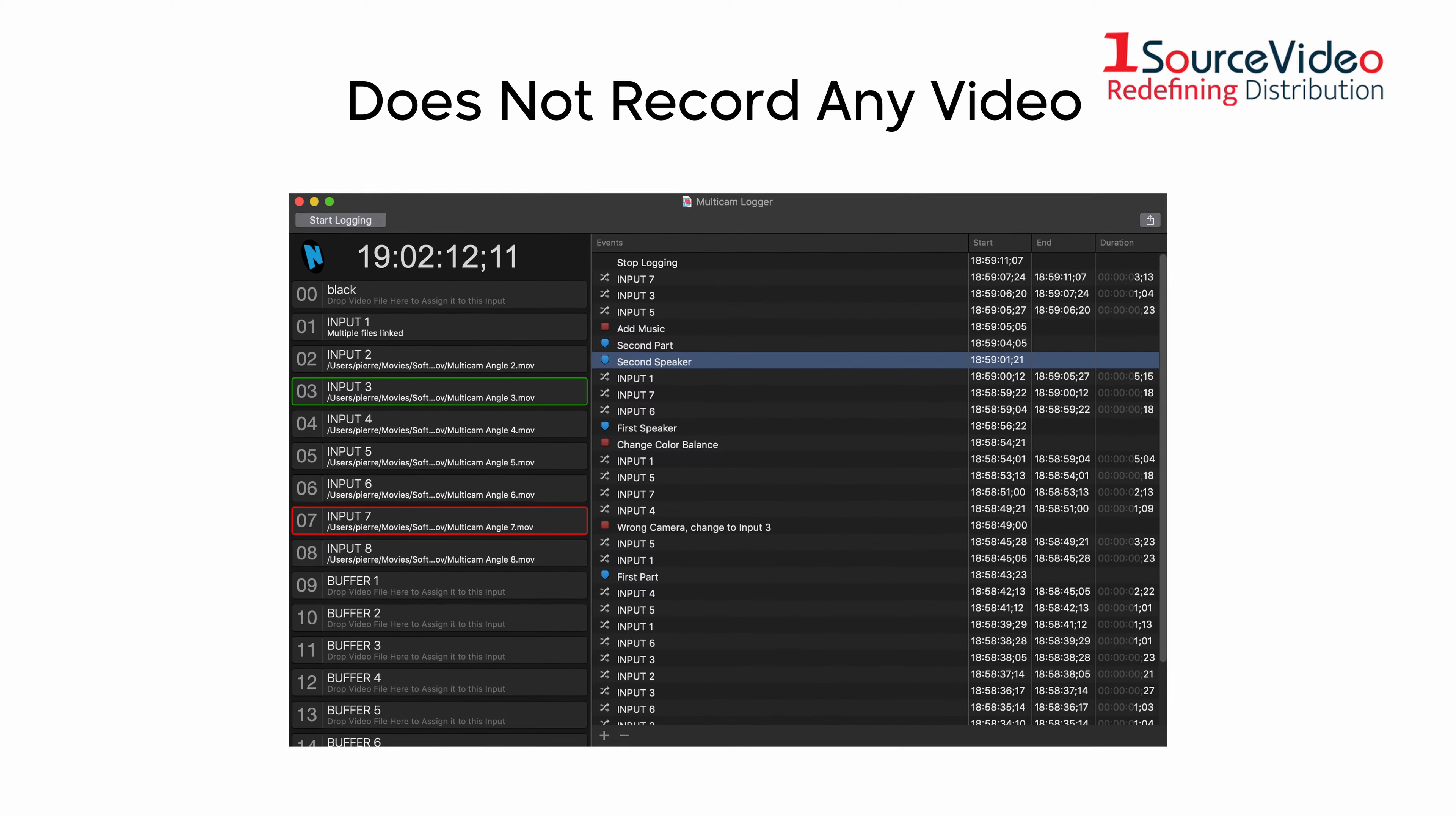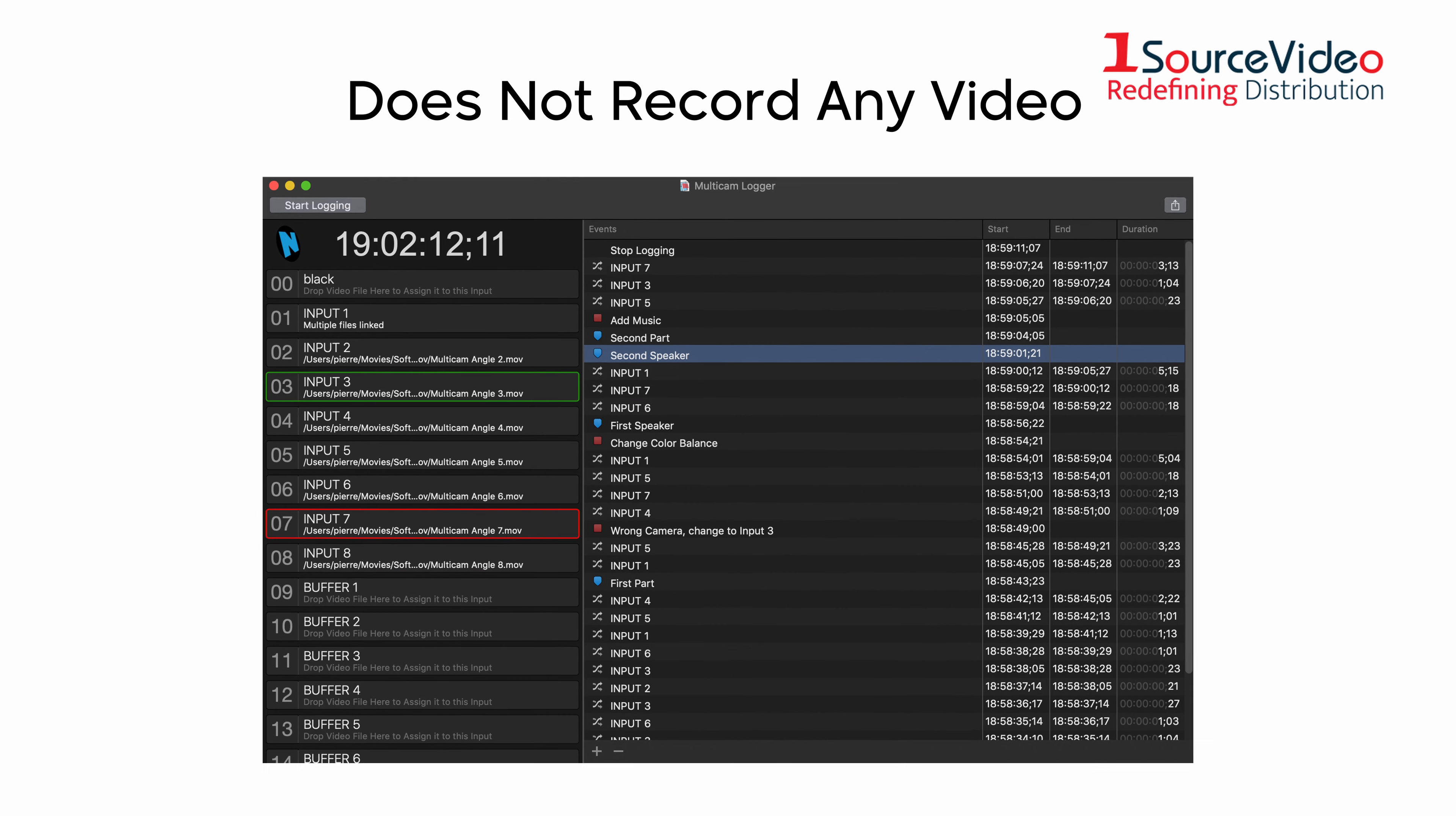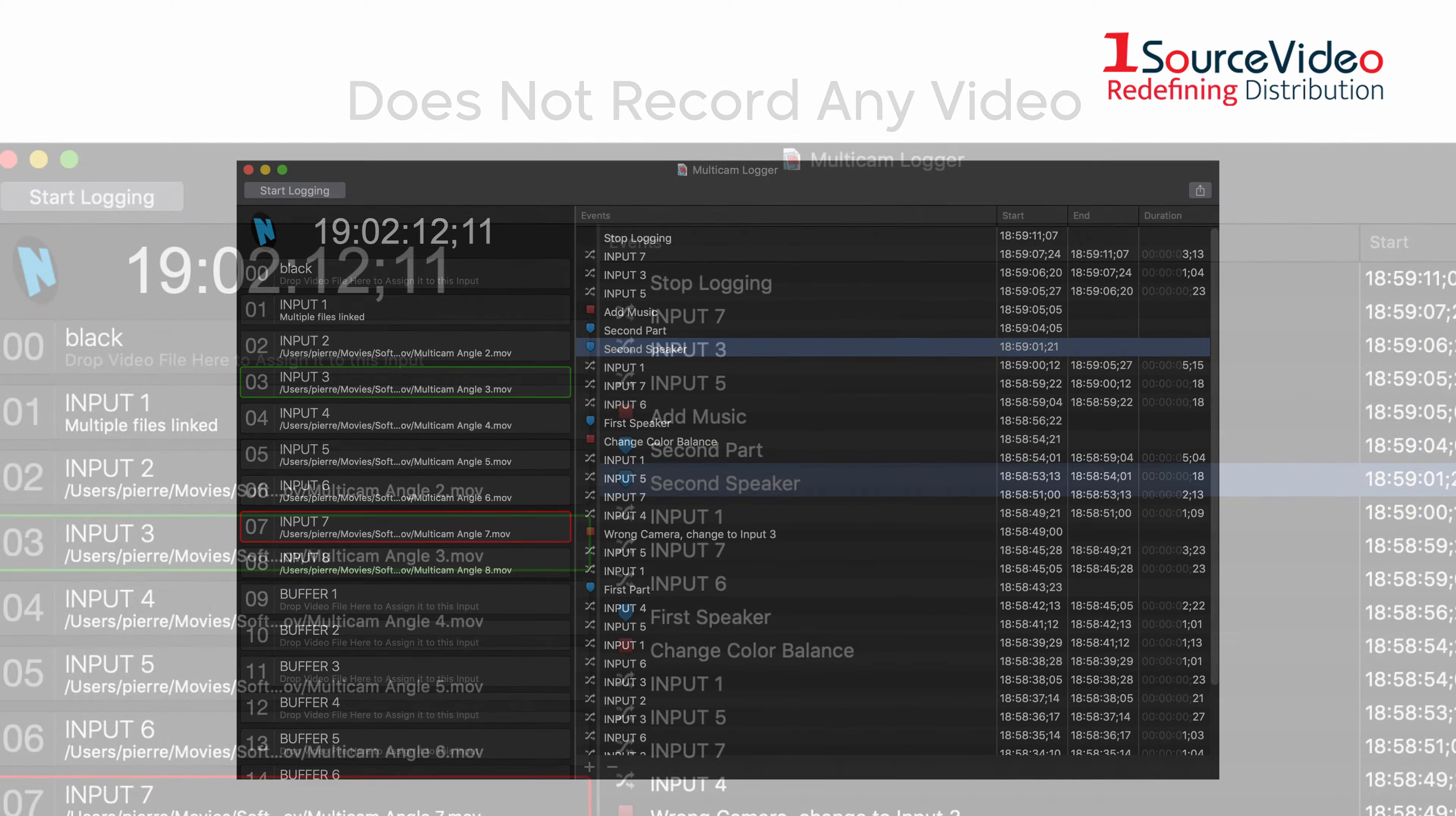Multi-cam logger does not record any video and is hardware agnostic. What multi-cam logger does is log the angles that the director has selected on their vision mixer when producing a live show.